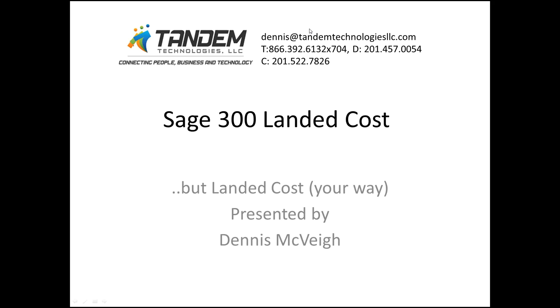Okay, good afternoon, my name is Dennis McVeigh, Tandem Technologies, and I'm here to present how you can use Sage 300 to landed cost your own way.